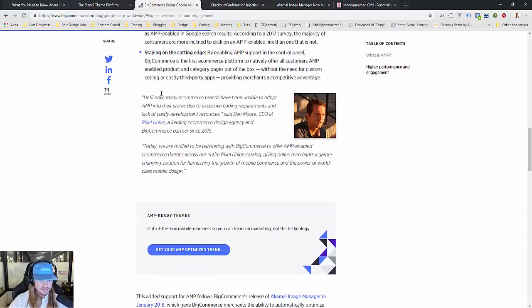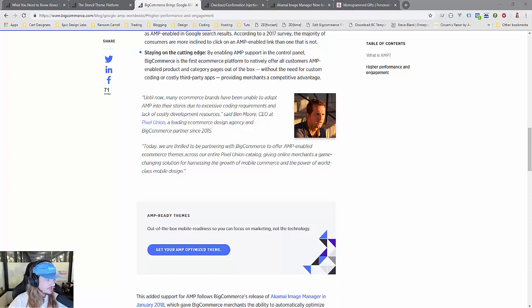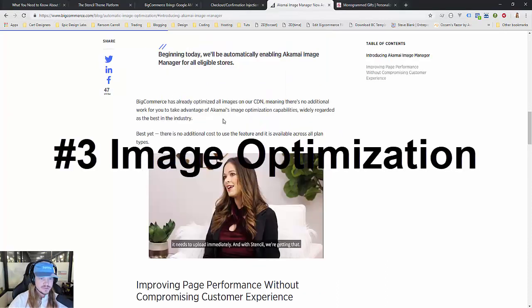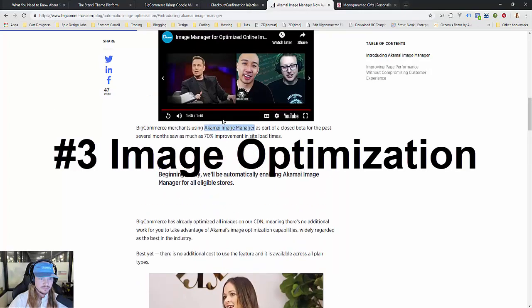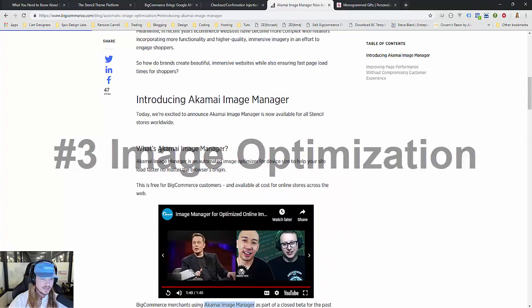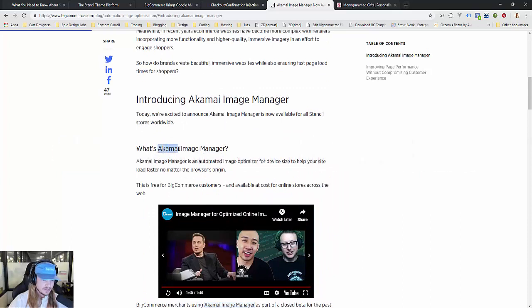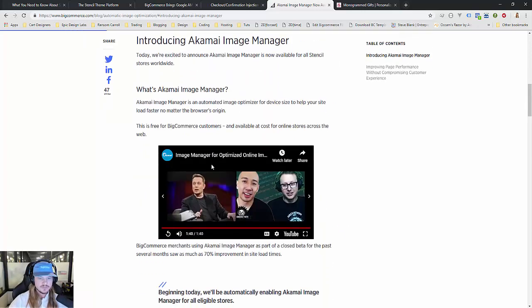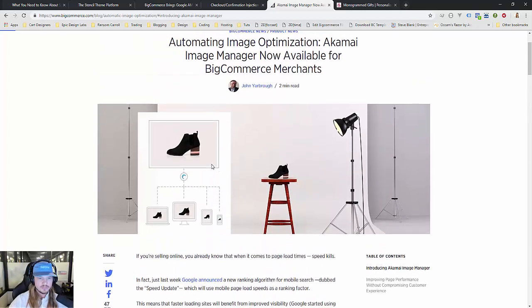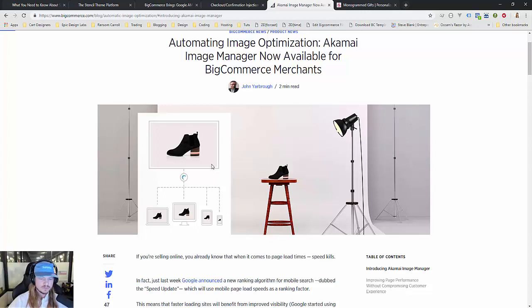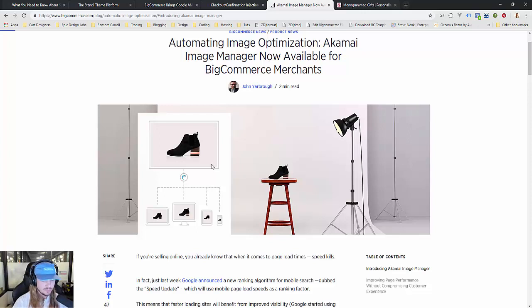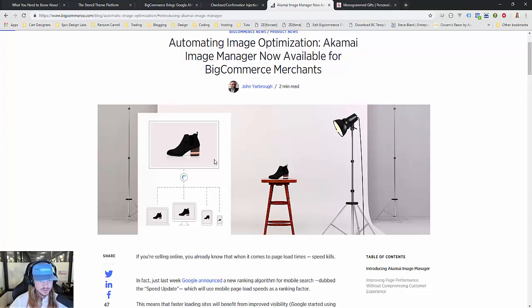The third big feature of Stencil is the dynamic image processing I was talking about. They're using a partner for this called Akamai, using Akamai Image Manager. Essentially what you do whenever you upload a product photo—you've got this huge product photo that's like 1600 by 1500. On Blueprint it's going to load that file and the user, whether on mobile or desktop, has to download that huge image.